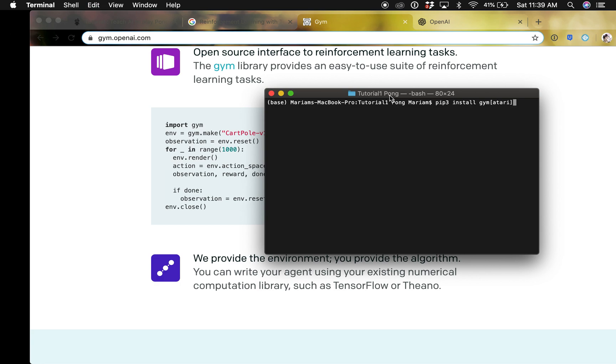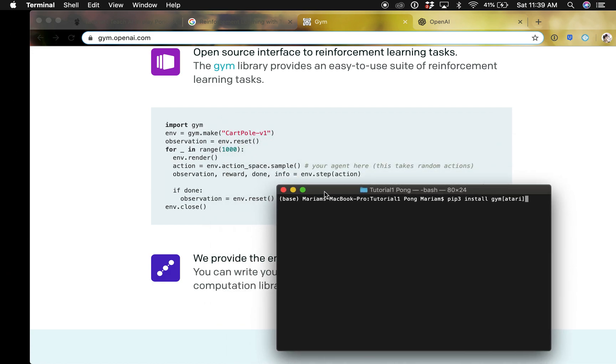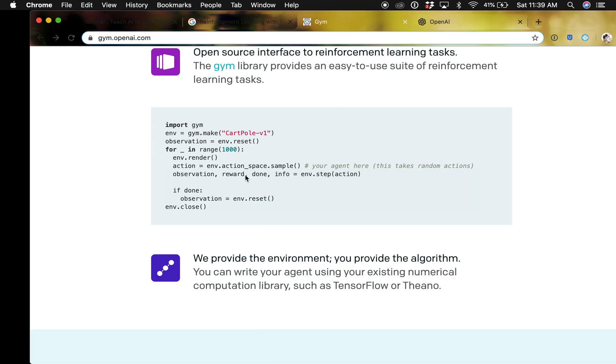First thing we need to do here is install. This is the command you need to install Gym, but because I already have it installed there's no point of me running this command again. When you have it installed then you want to test that everything is running properly.